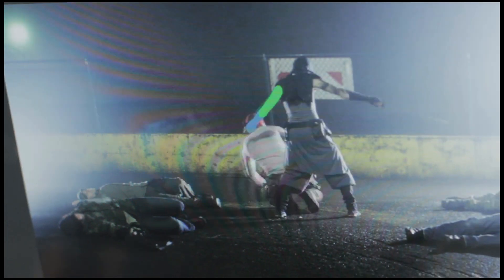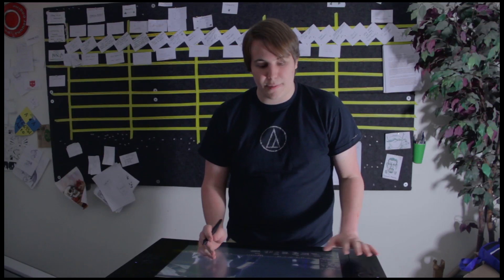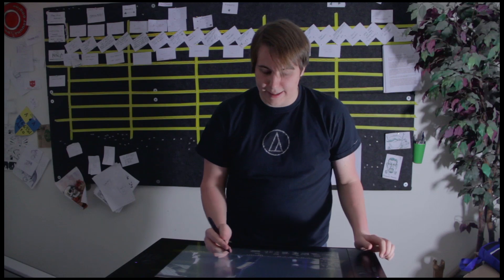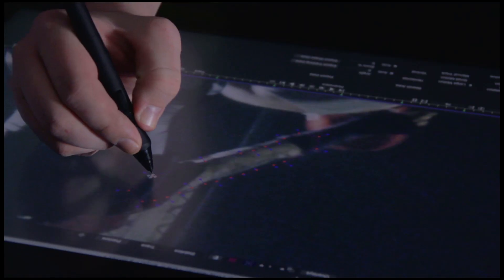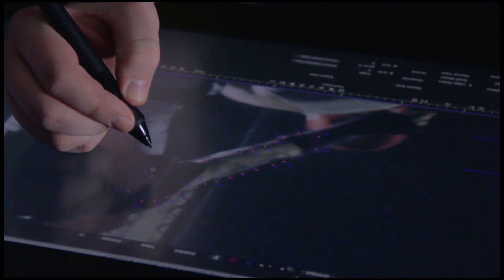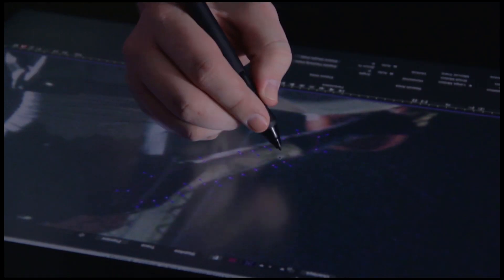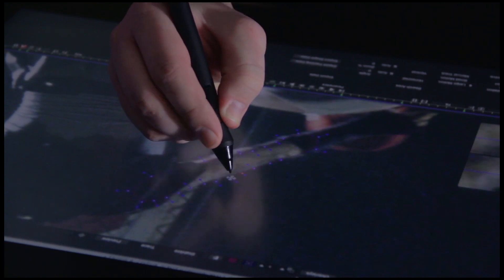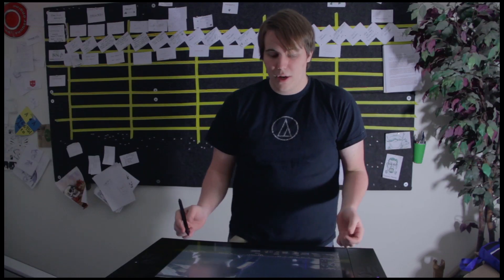The reason we're using the Cintiq is because I can draw directly on the screen, which makes it really easy to grab points and just move them exactly where I want them to go. So it feels kind of like you're just drawing on paper with a pen, which is really great if you're trying to trace out the character, which is pretty much what rotoscoping is.